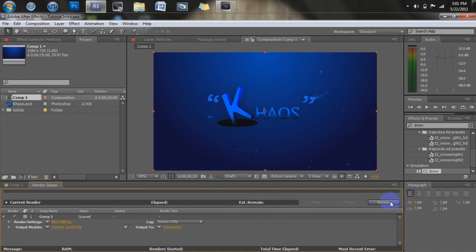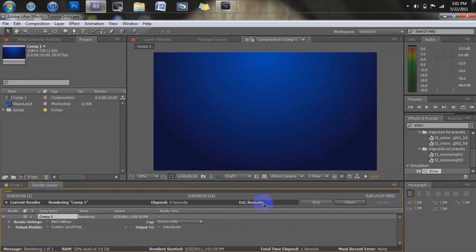Now we're going to click render over here. This is all on the render queue screen, so make sure you still have it up. So you're going to click render, and this little load bar should come up, and it's going to render it to that area that you chose to save it at.